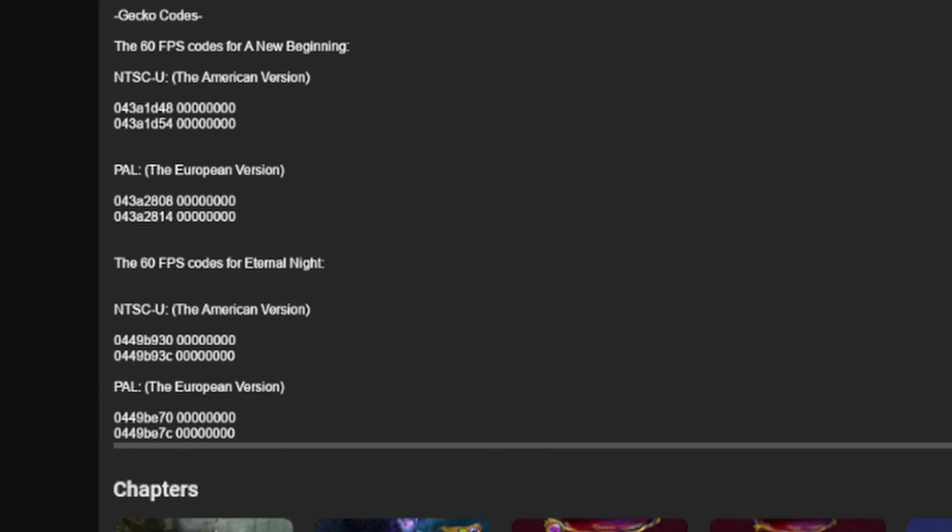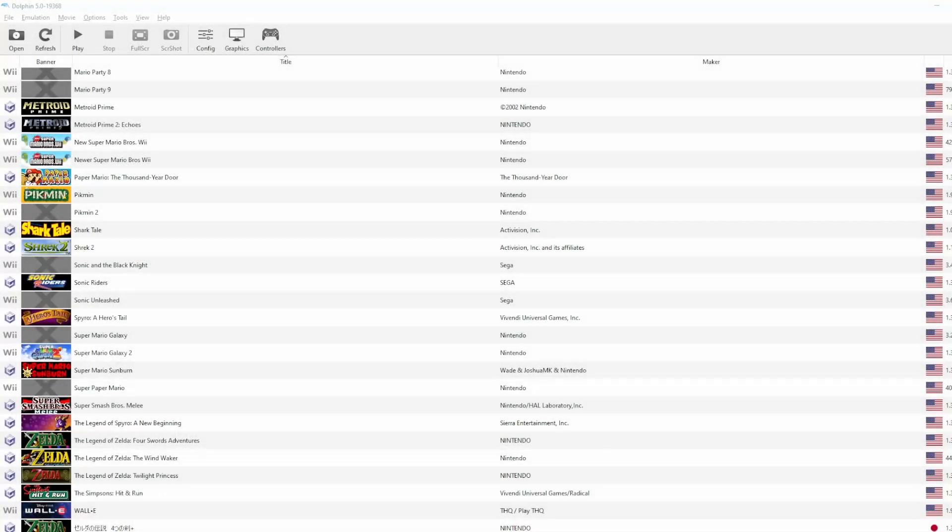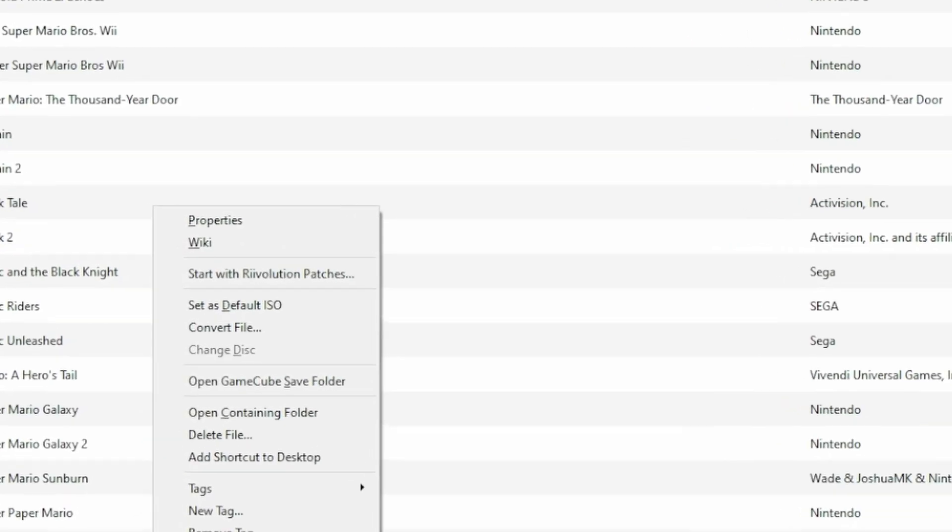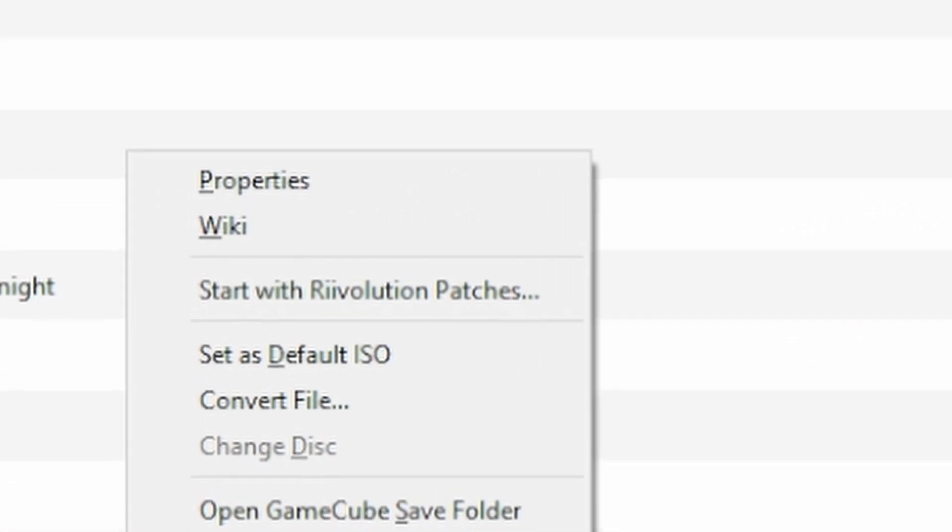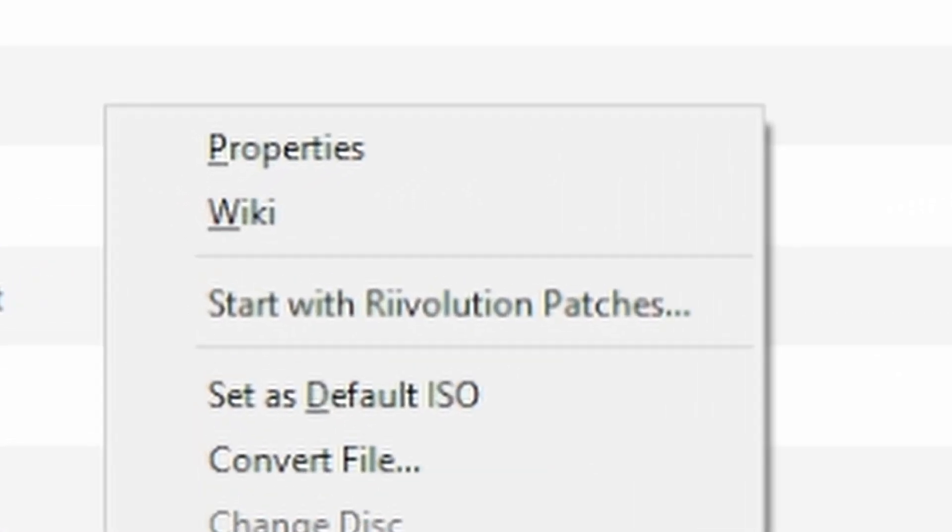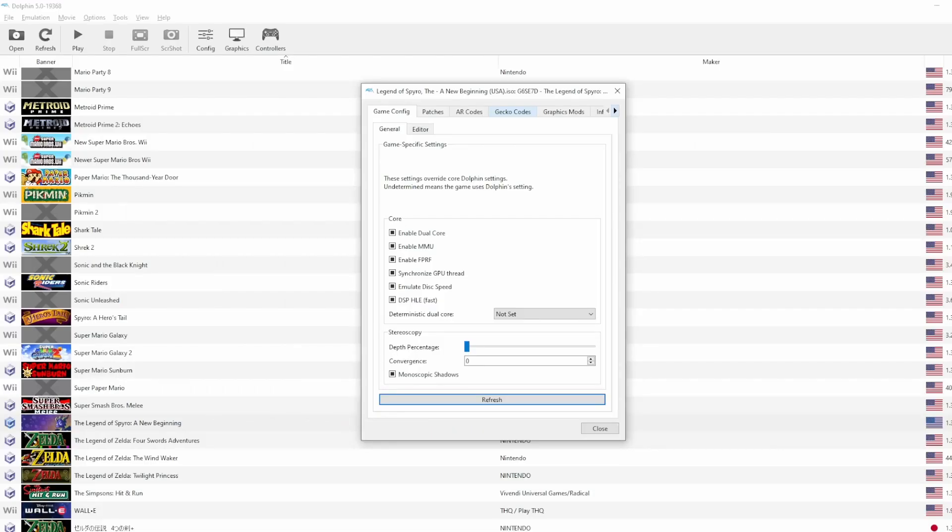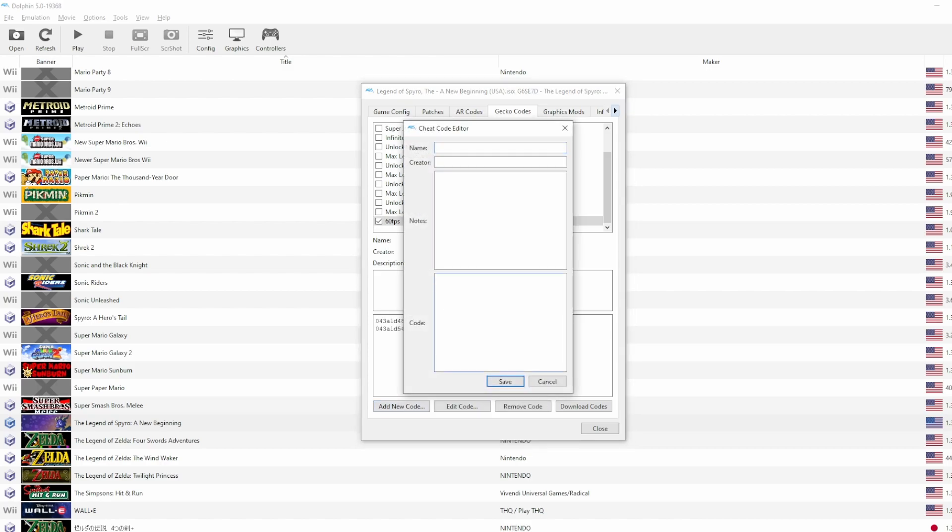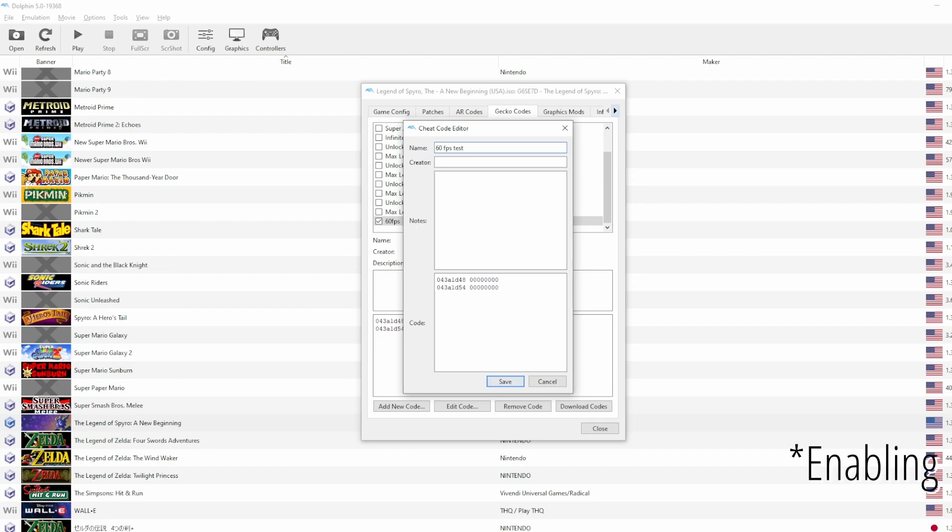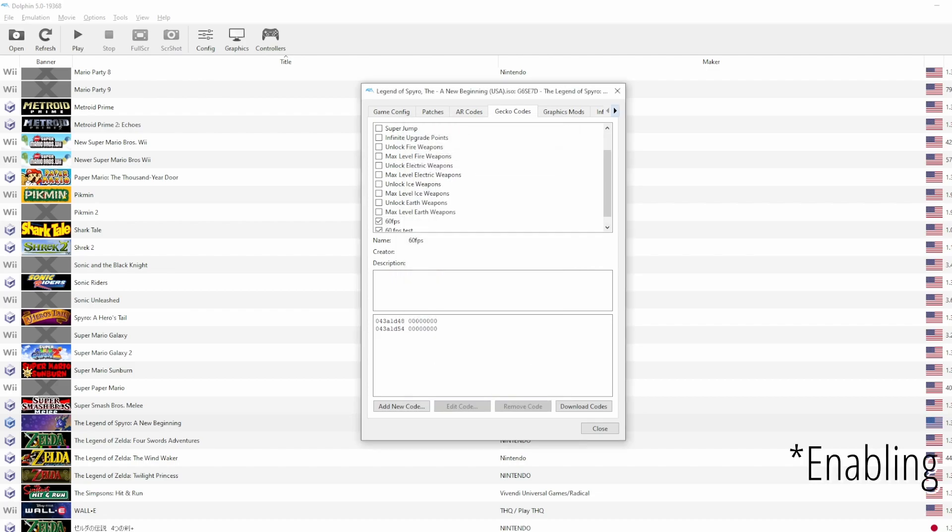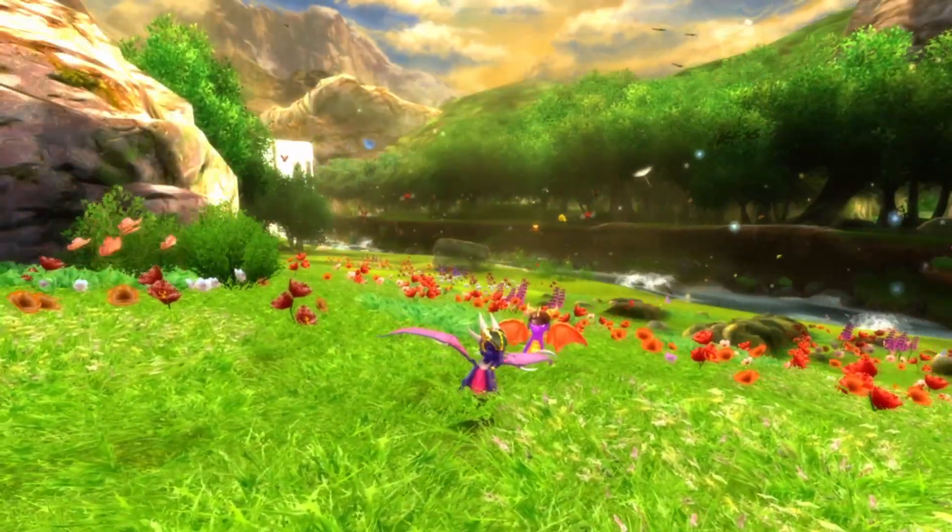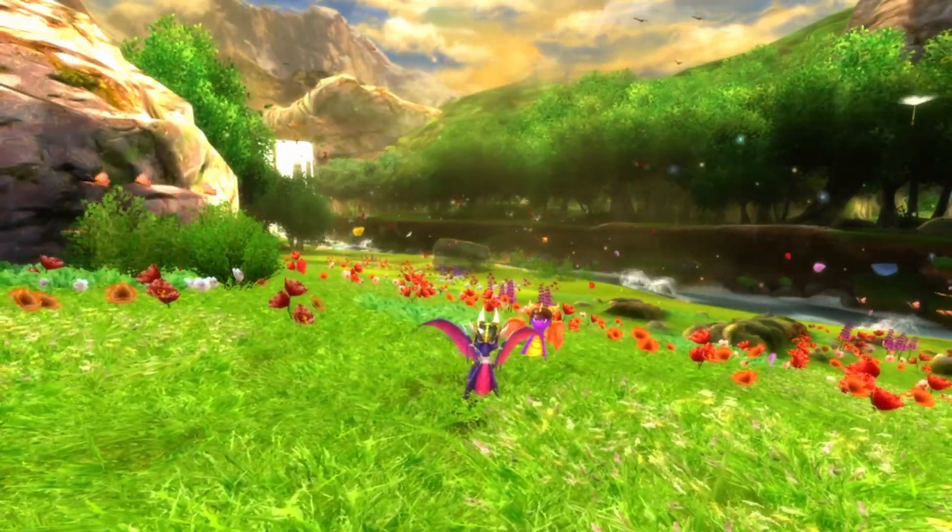Here's how to activate them. Copy each respective code for each respective game. Once you are in Dolphin, right click on A New Beginning or Eternal Night and click on properties. Go over to the gecko codes tab and click on add new code. Paste the code where it's supposed to be and give it a name so you know it's the right code. And there we go. You might see a message beforehand about disabling cheats, so if you have not enabled cheats then it's recommended to do so.